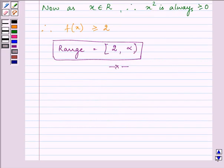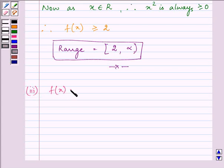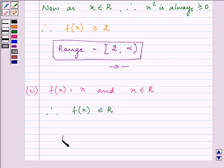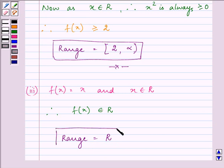Proceeding on with the third part, we are given the function f(x) is equal to x, where x belongs to real numbers. This is a very simple case — f(x) belongs to all real values, and hence our range will be all the real values it can take.